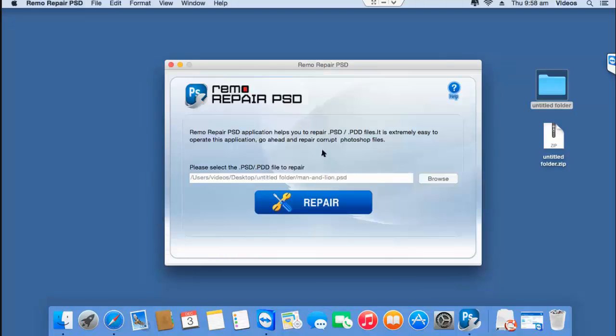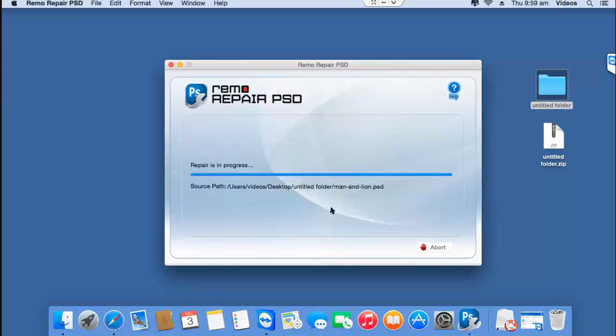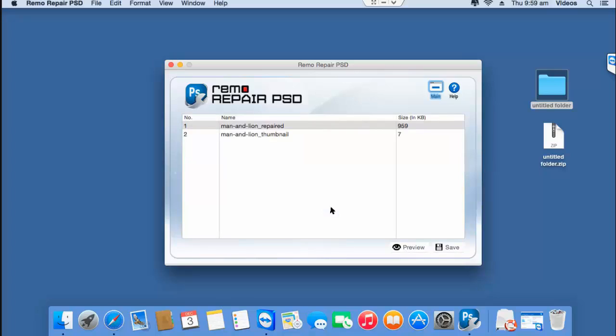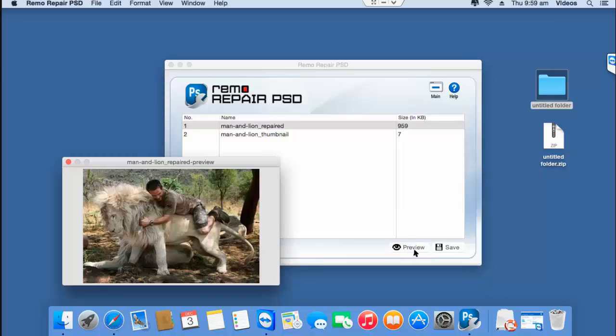After the PSD file has been selected, click on the repair button. The software now begins to repair the PSD file and on the next screen, you can click on preview to check if the PSD file has been repaired successfully. Here you can see that my file has been repaired.